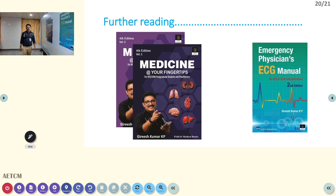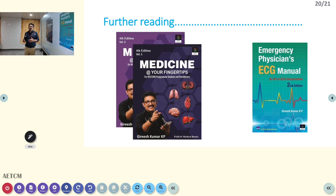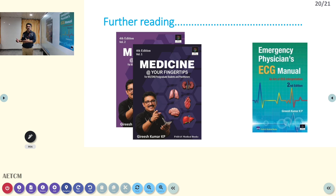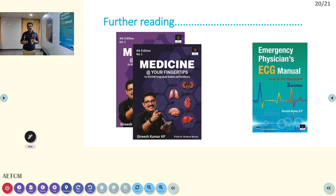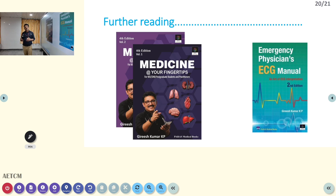Remember that sometimes BP is elevated only because of pain — after a road traffic accident, severe pain, or after surgery. There you should not give any antihypertensive; give pain-relieving medicines first and the BP will be controlled. In pregnancy with eclampsia, BP control is not the main treatment — you have to take the patient for safe delivery. Once delivery occurs, BP comes down. Till then, only bridging therapy with a beta blocker can be done.